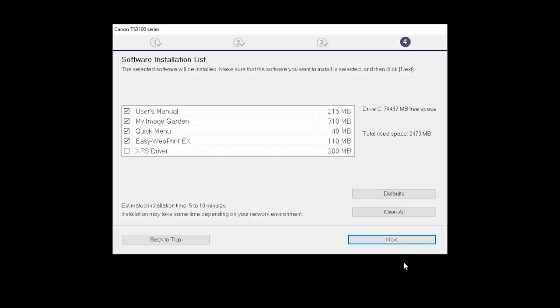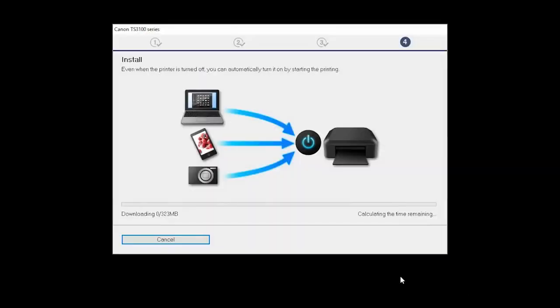A list of applications will appear. Click Next. The software will now be installed. This may take several minutes.